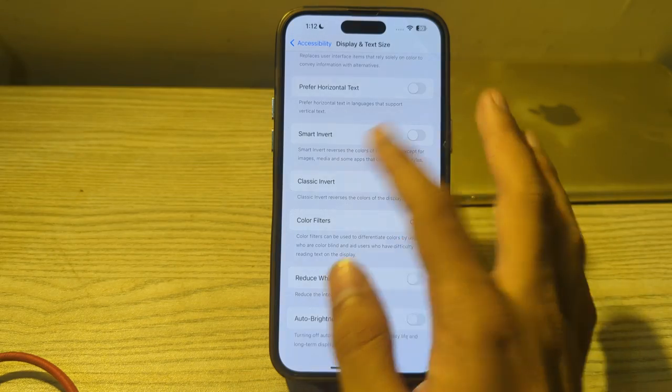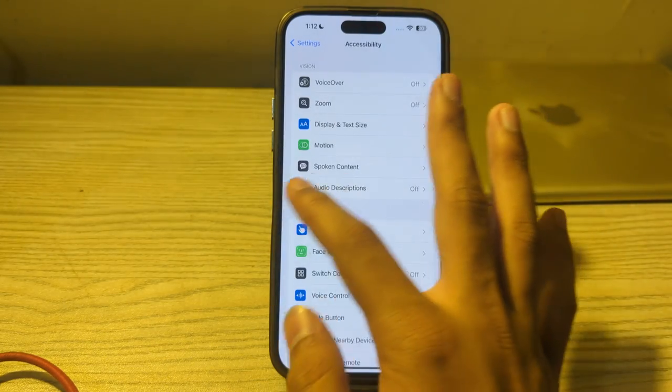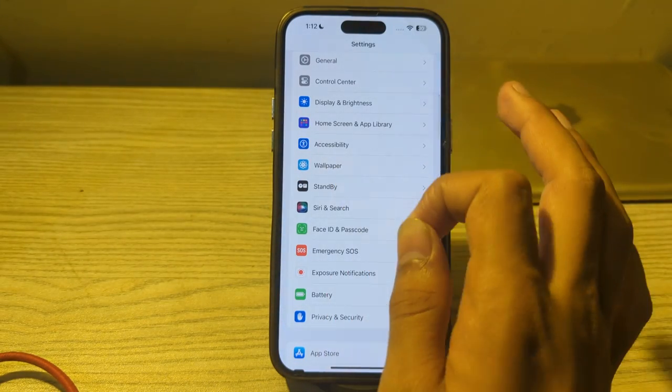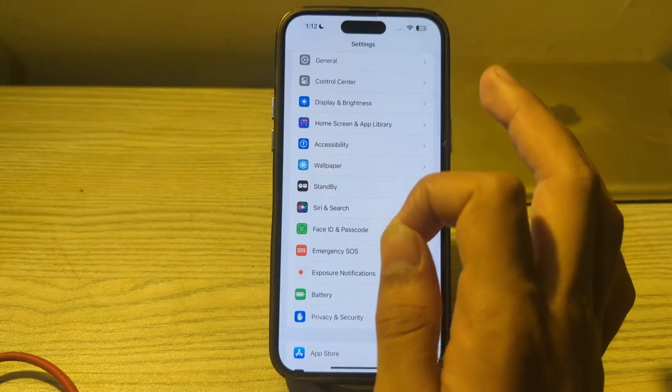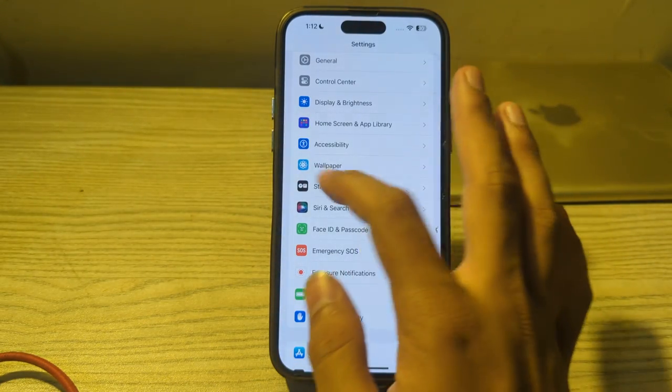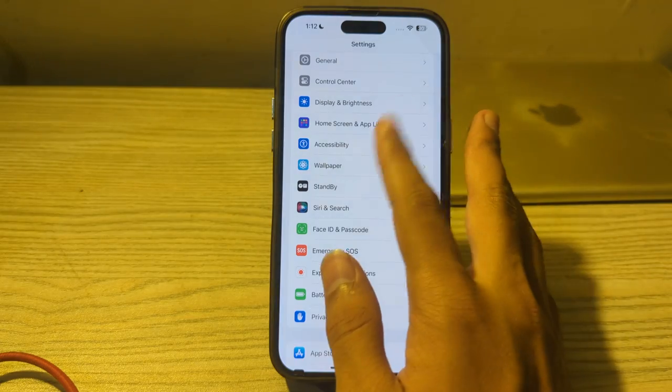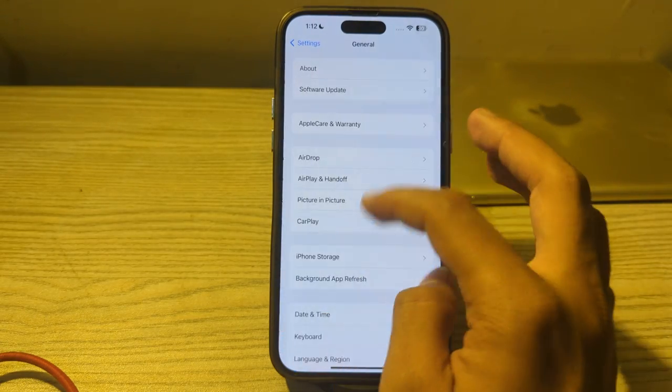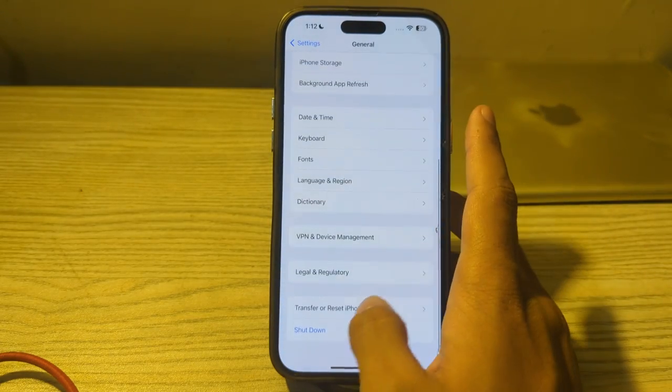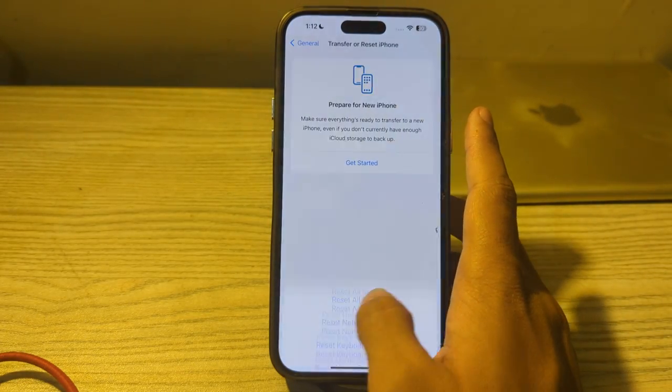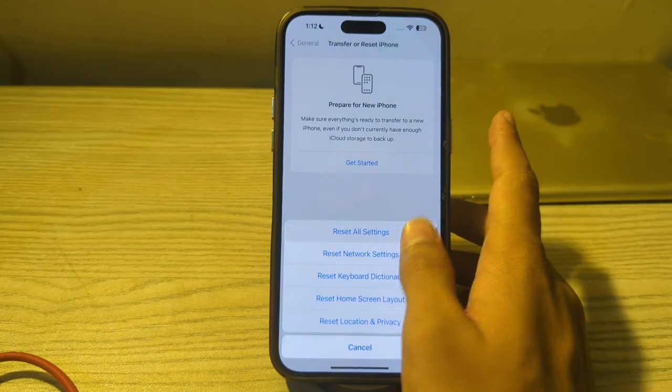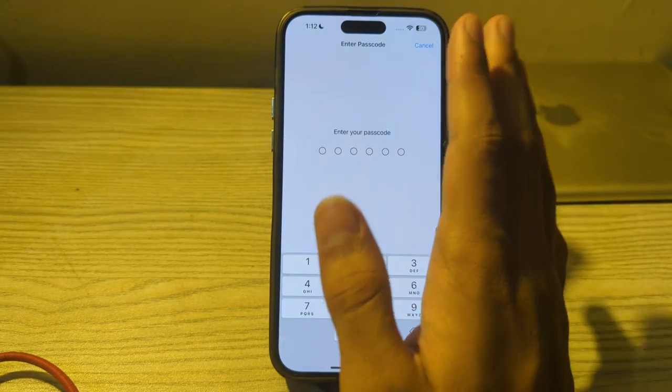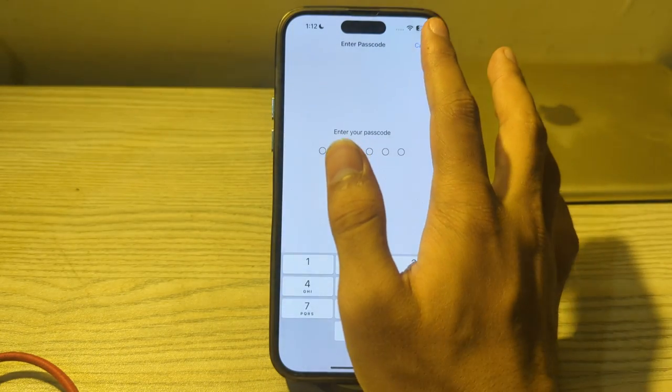After trying all of these steps and still facing the issue, then I would suggest you to reset all settings on your iPhone. To do this, you have to simply open the General, scroll down and tap on Transfer or Reset iPhone. Tap on Reset, tap on Reset All Settings, enter your passcode and fix your issue.